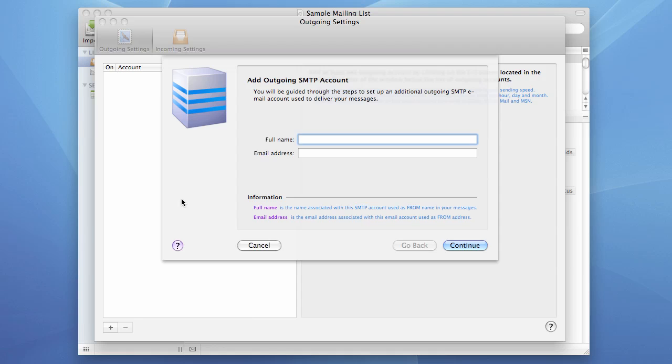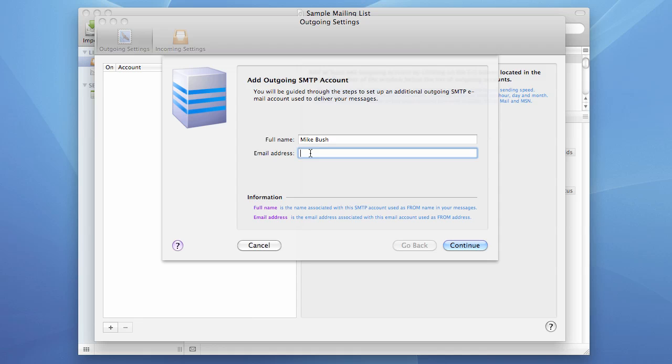And the new SMTP account wizard appears on the screen. We enter the full name associated with this SMTP account. And we enter the email address, again associated with this SMTP account, which is going to be used as the from email address in all your messages sent through this account. And press the continue button.